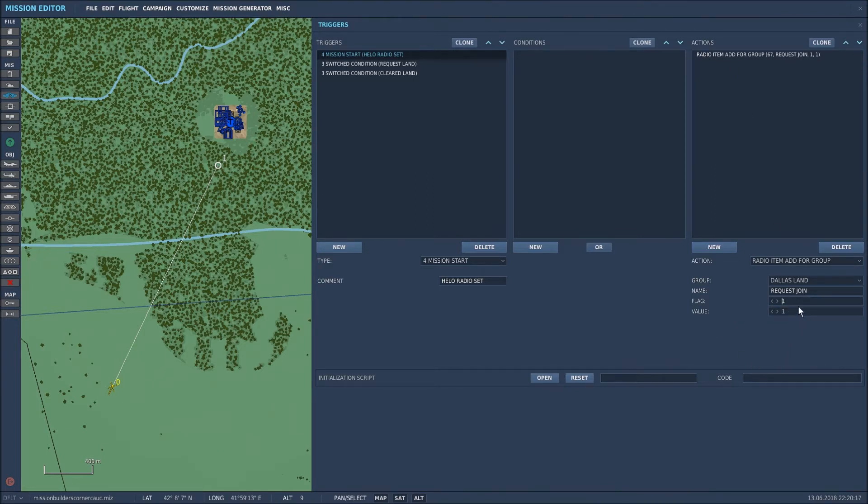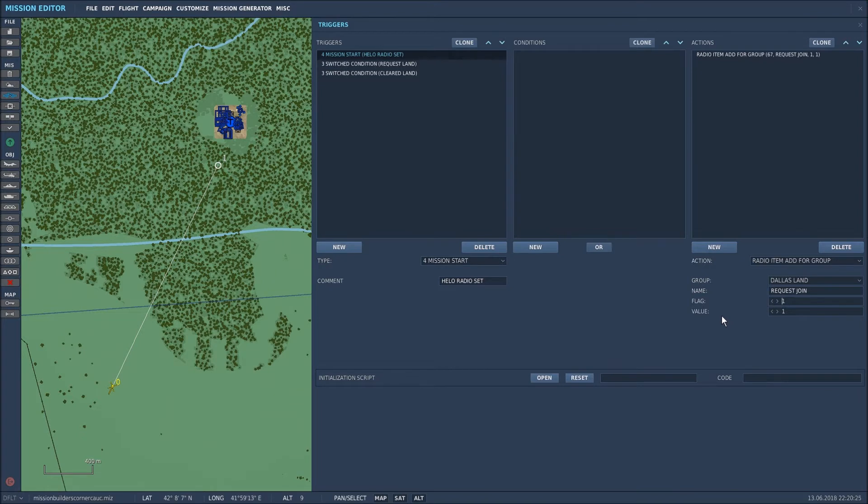It's also given that flag a value which is of no consequence in this particular video that I'm going to show you but I always keep it at one. So that's the first step. Let's move on to the next which is the switch conditions.